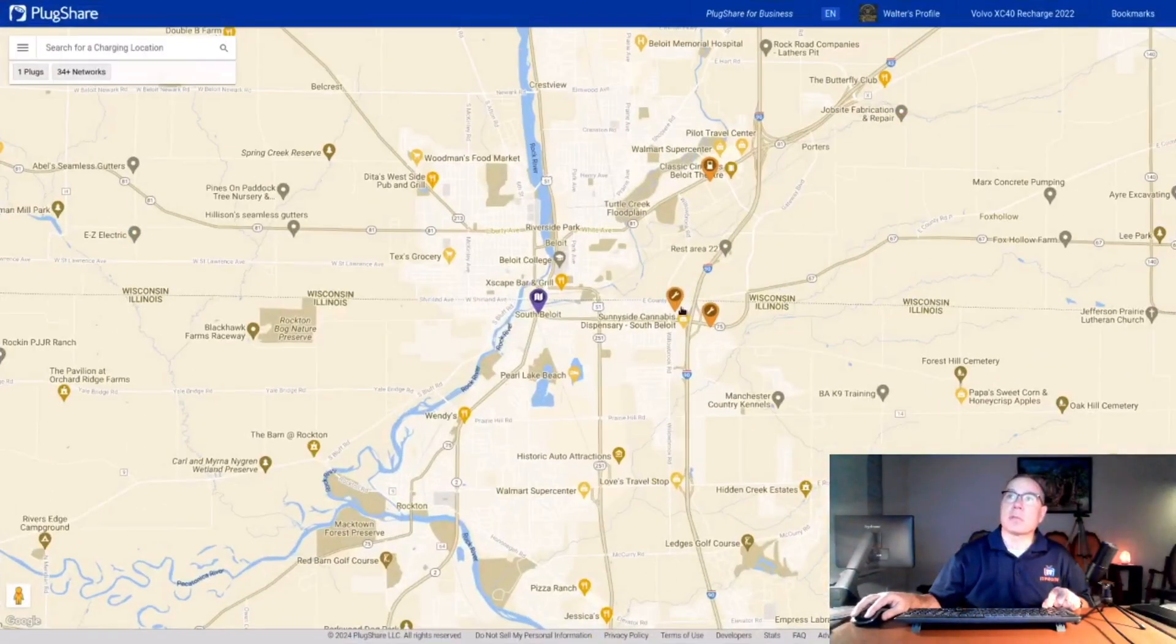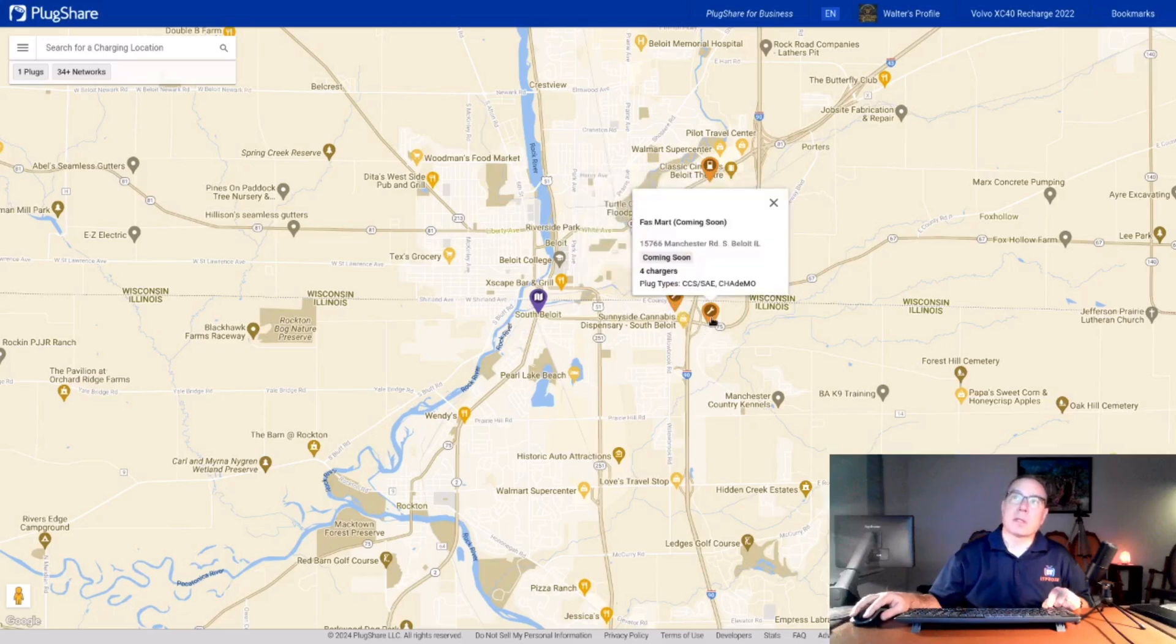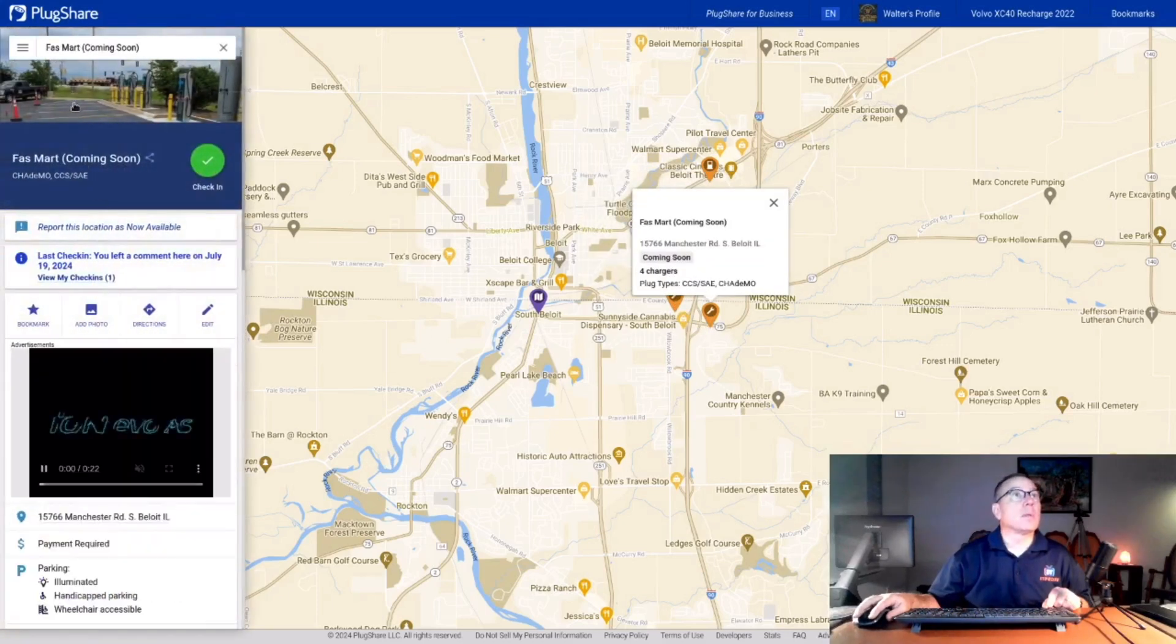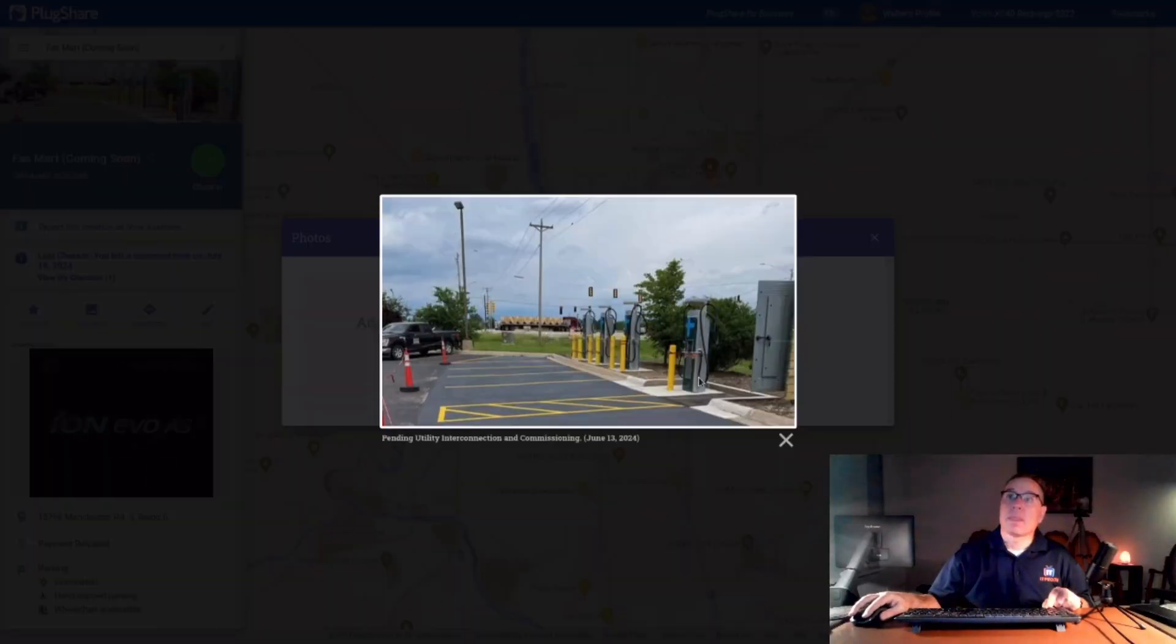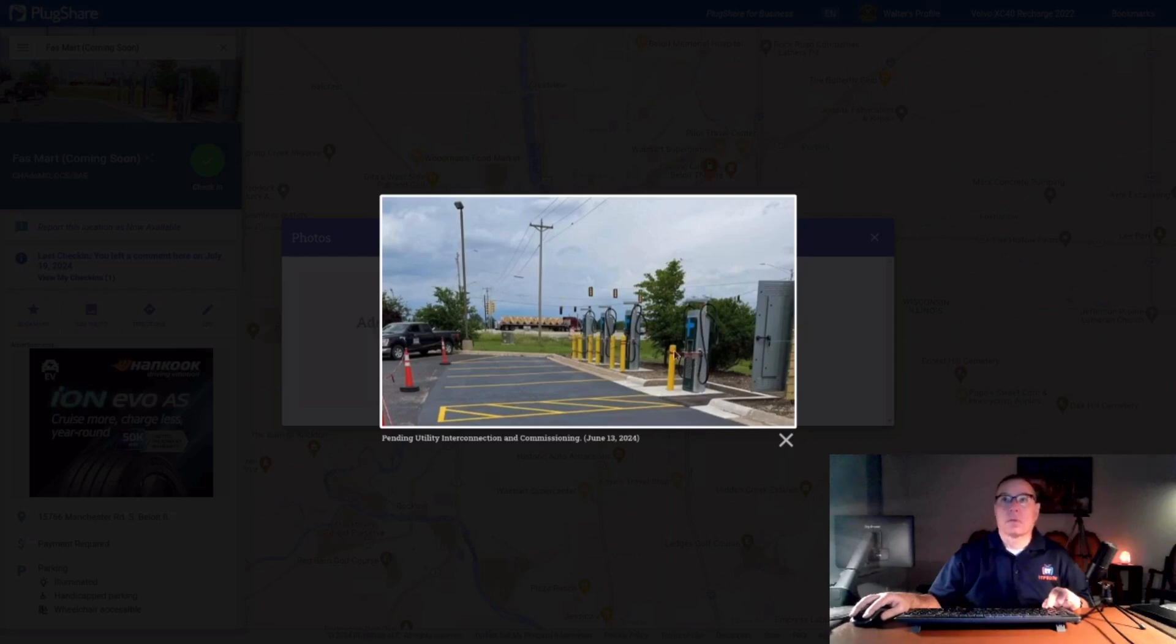If you want to look to see what that looks like, here's the Wisconsin border. Here's South Beloit. There's a Pilot Flying J that's coming. And then just on the other side of the Interstate is GPM Investments with a four stall, CCS and CHAdeMO, for dispensers.